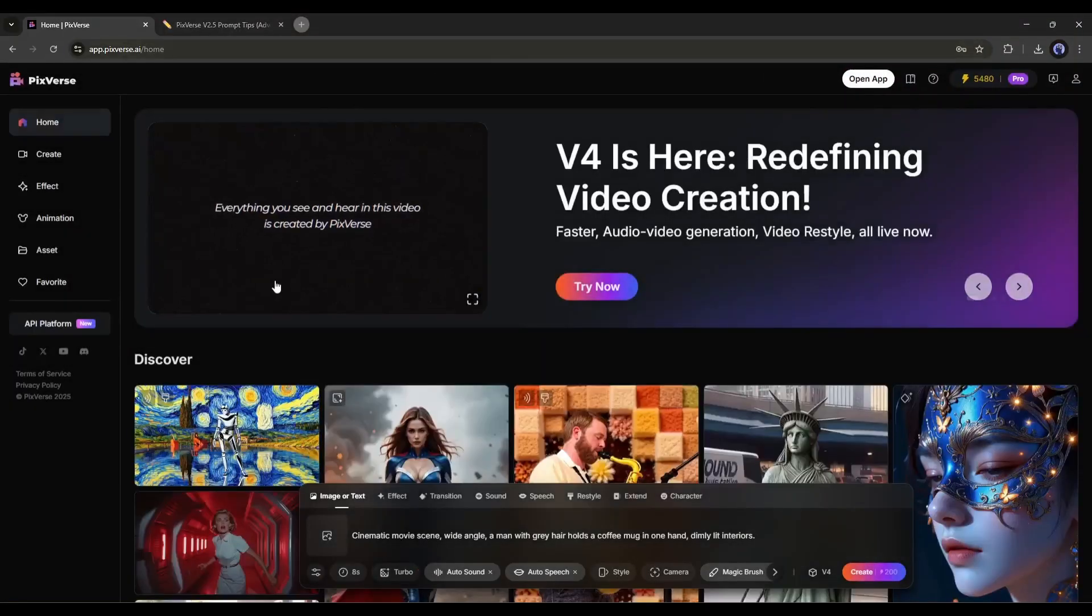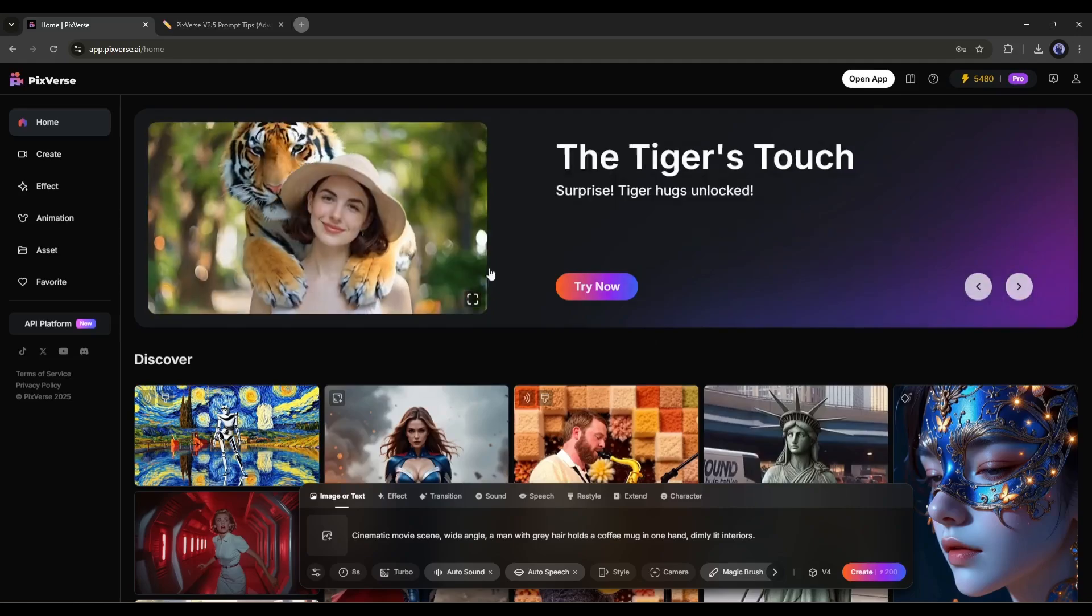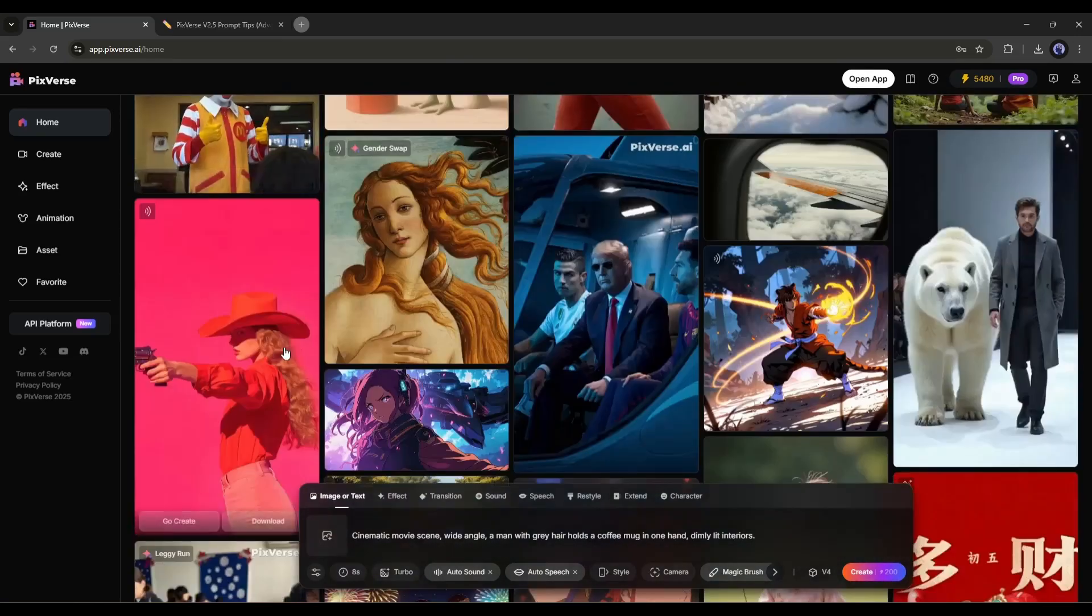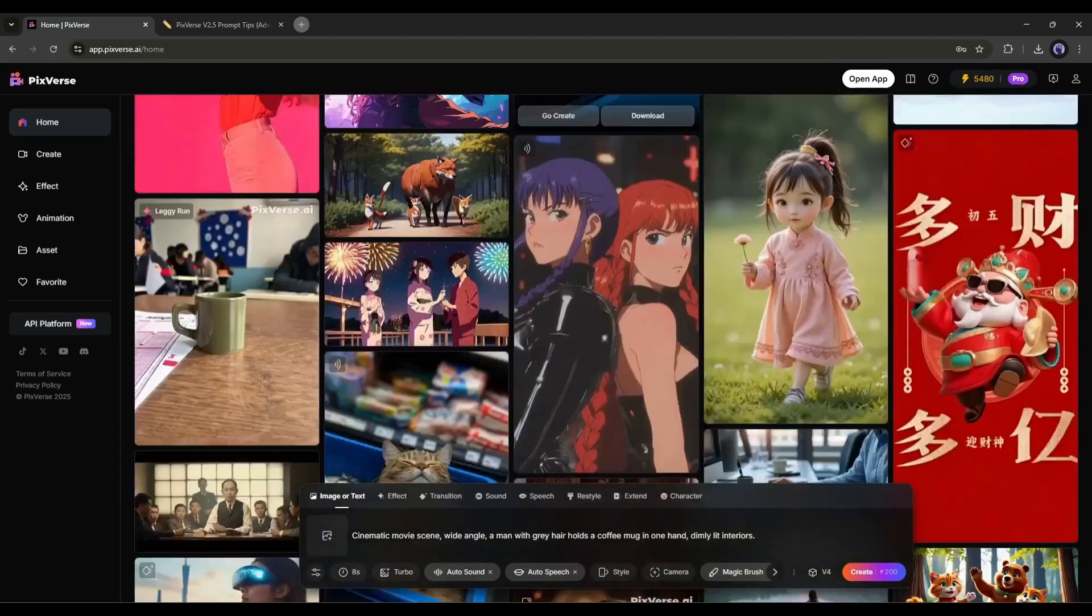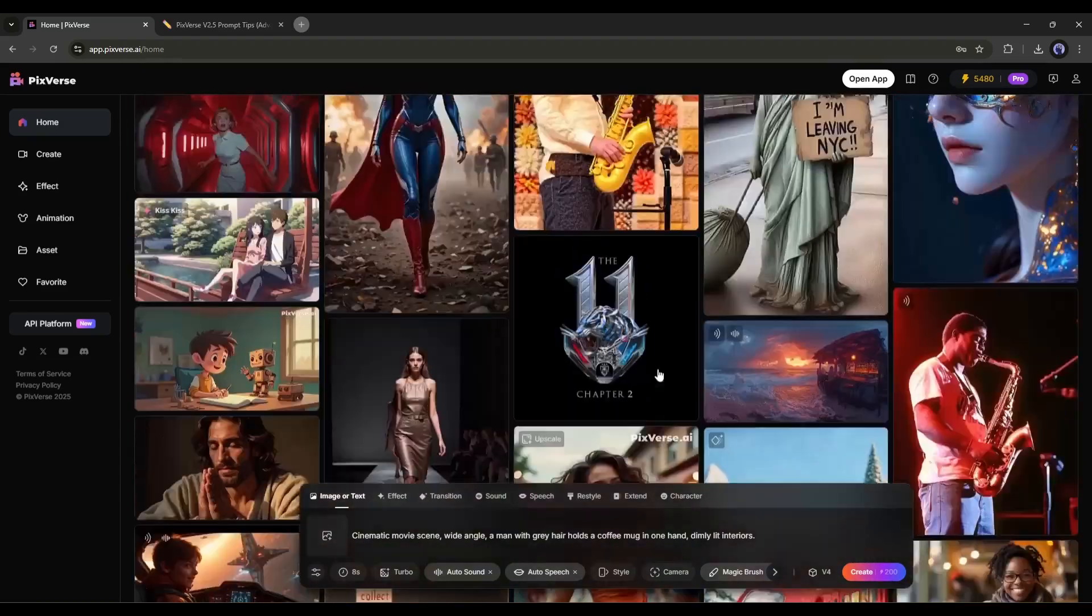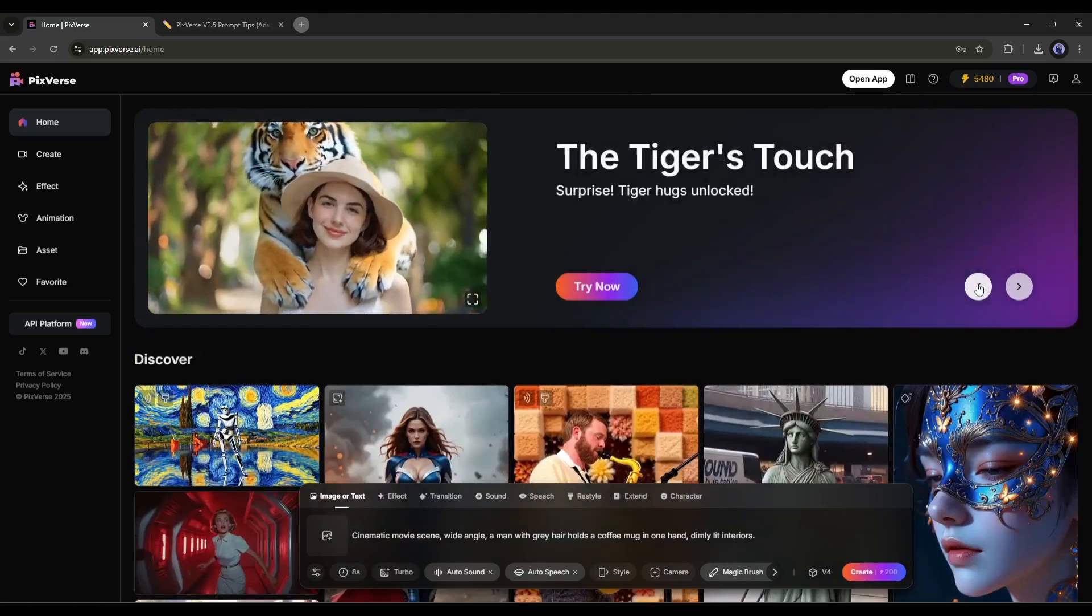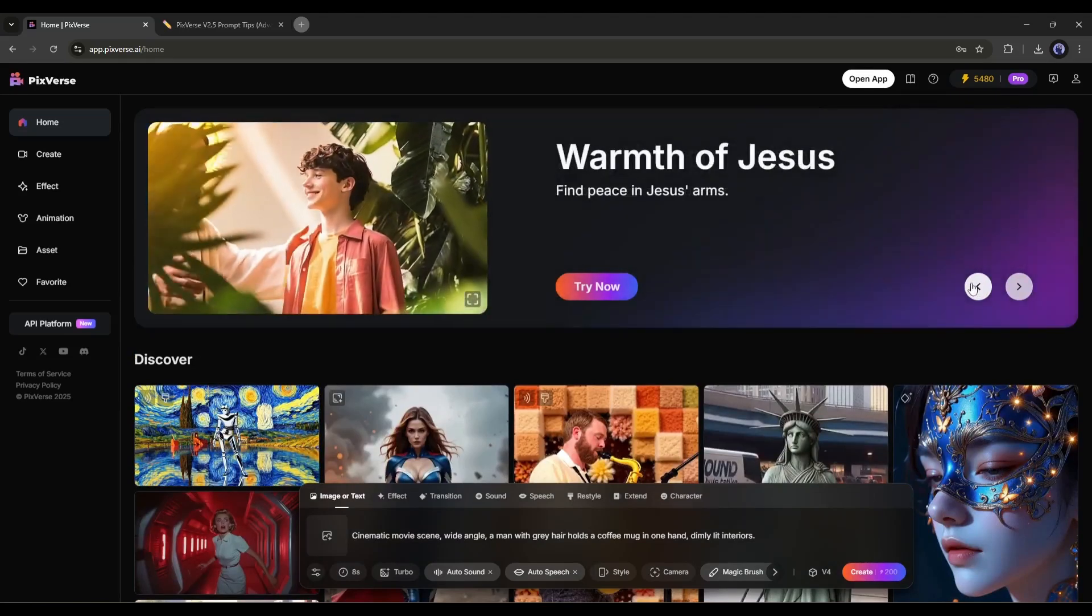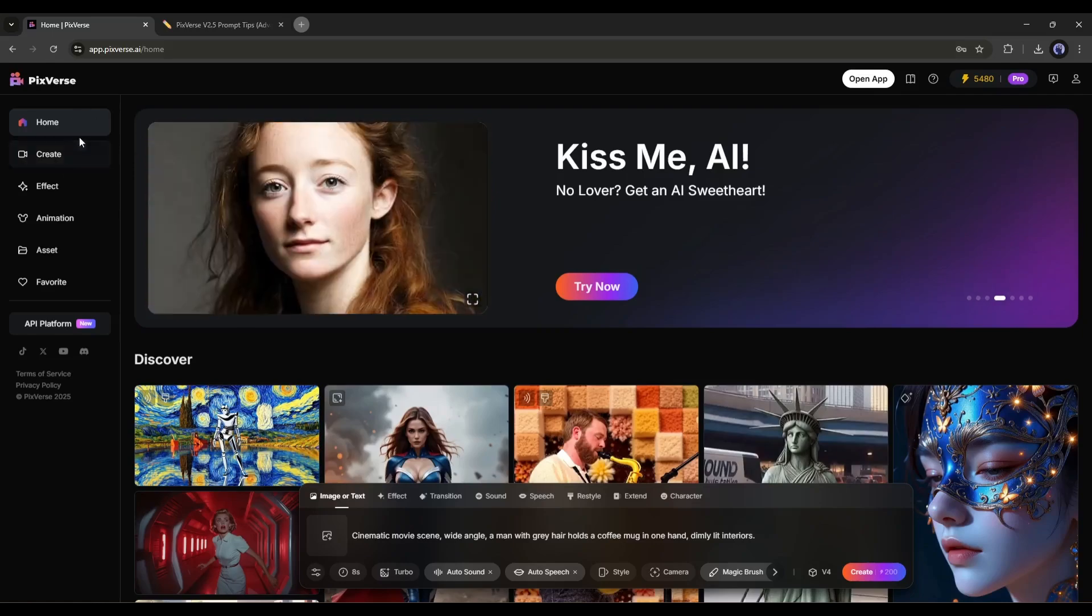This is the PixVerse AI homepage. Here, you can see various AI-generated video clips generated by PixVerse. You can take inspiration. At the top of the page, you will find some new features of this AI video generator. You can try them out. And here on the left side, you will find a few options.